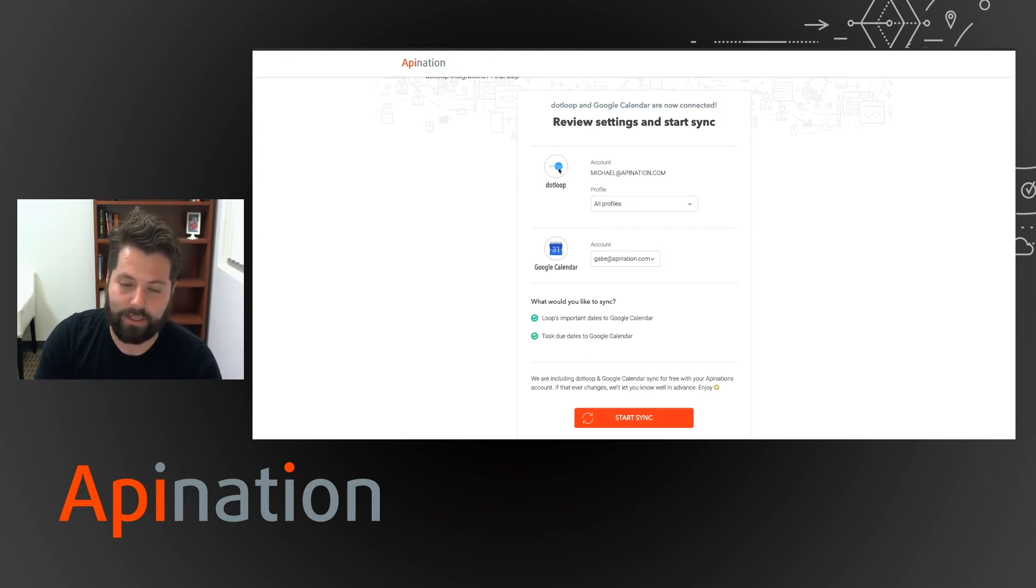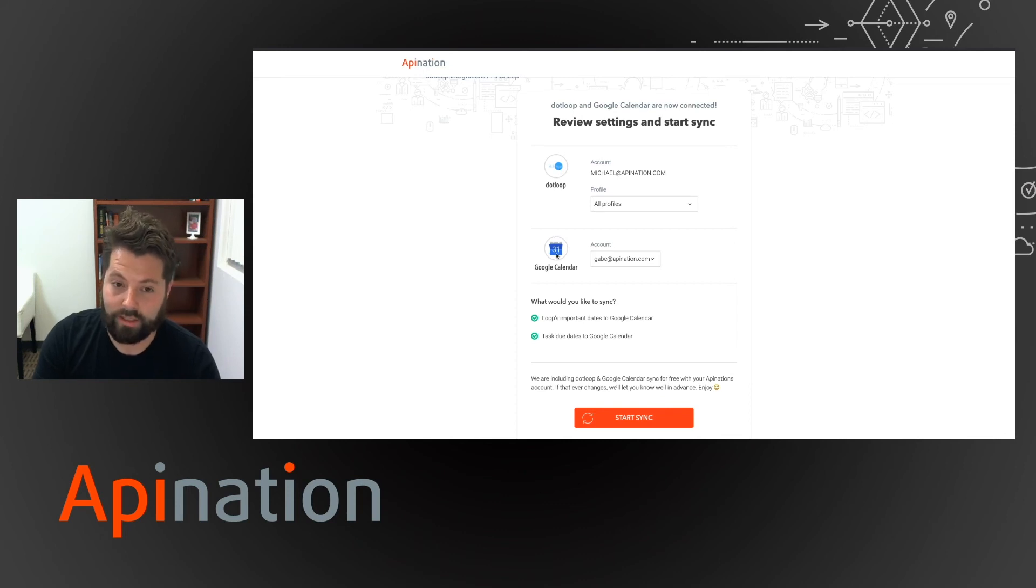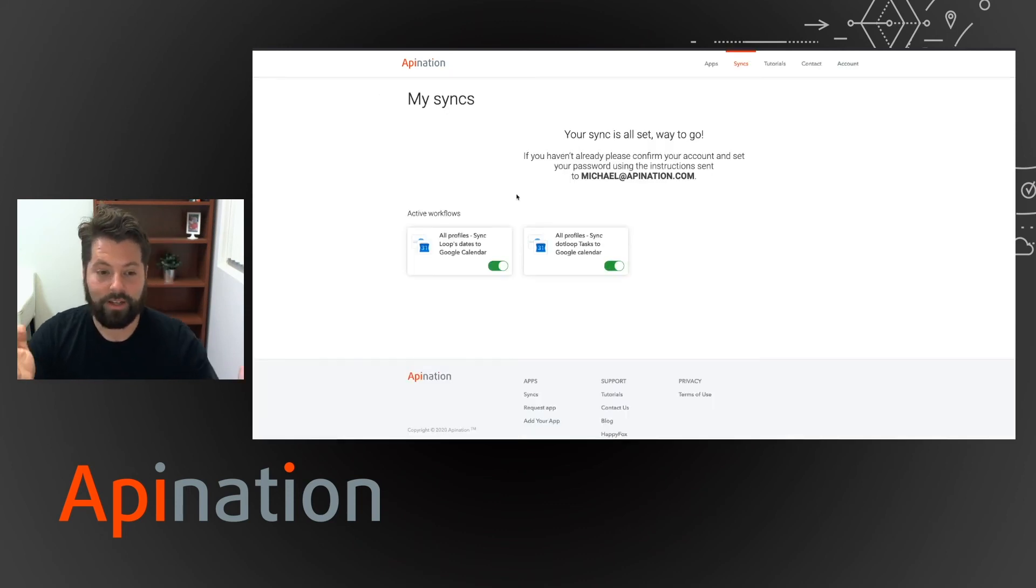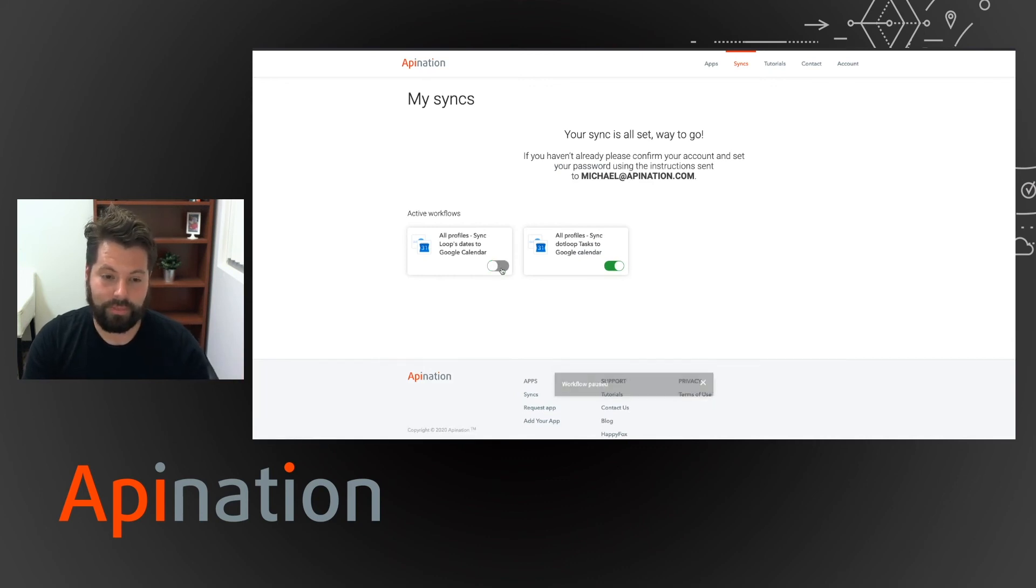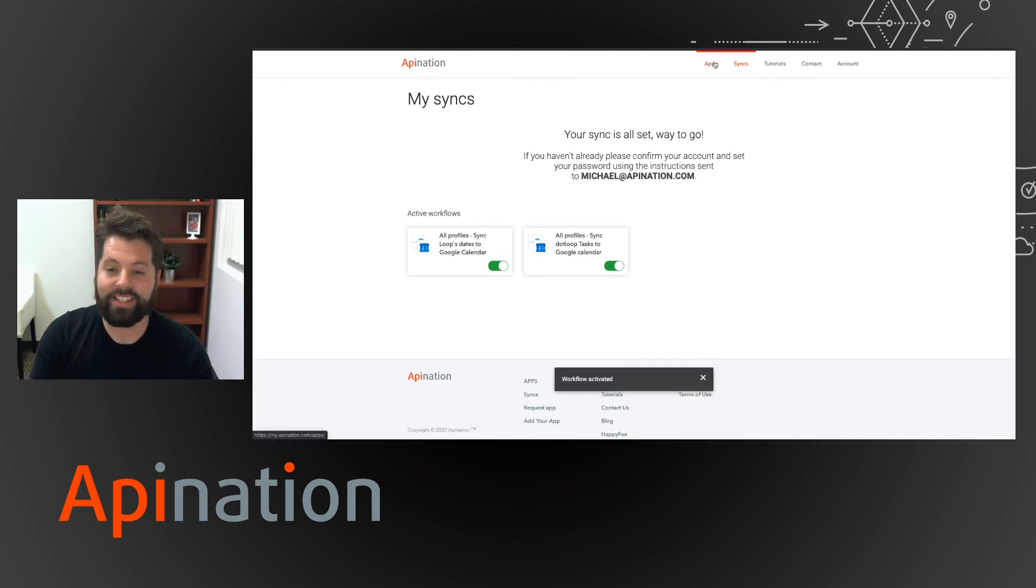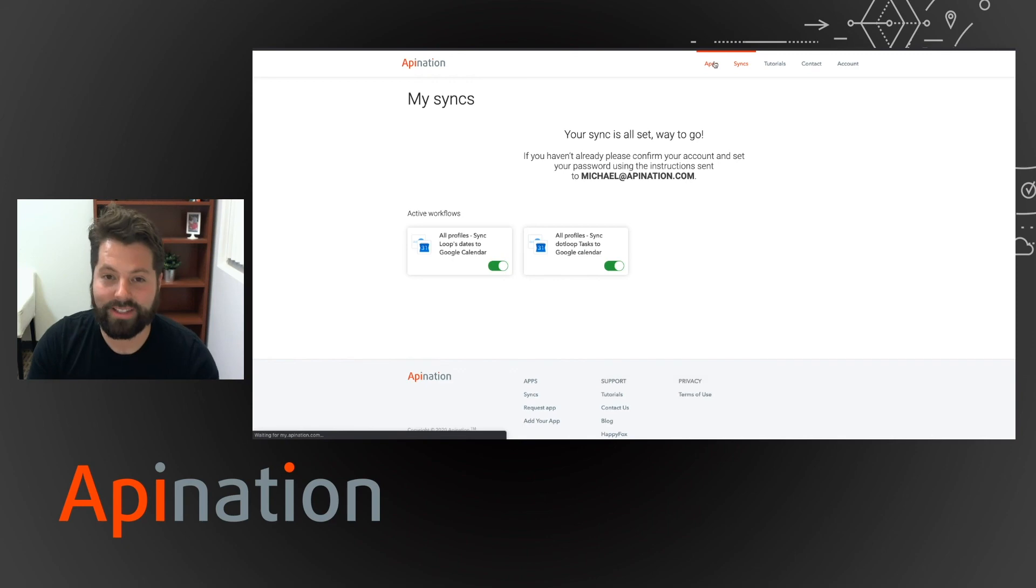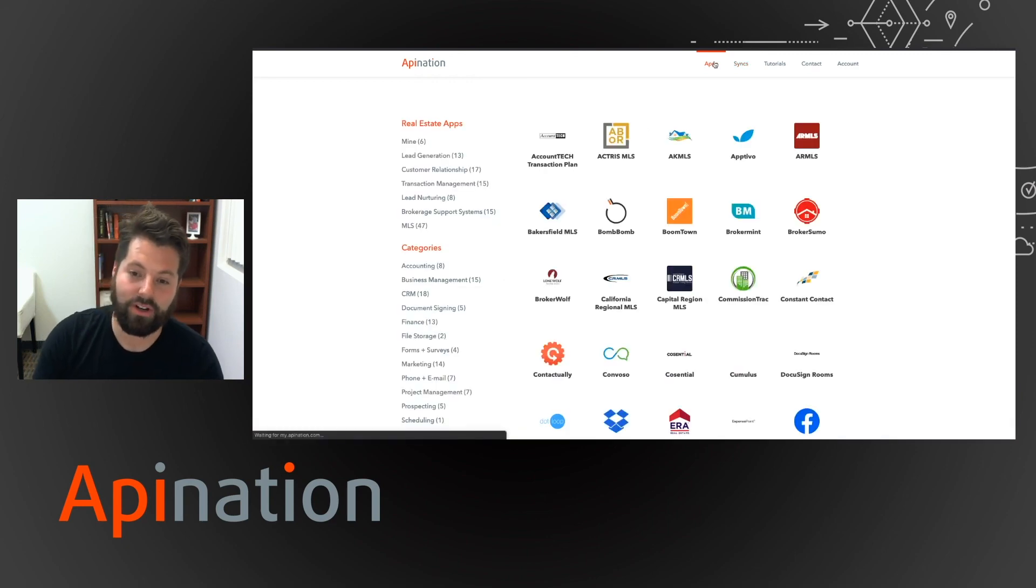That's it. You've chosen your app to automate. You've chosen who you want it to talk to, Google Calendar. And you just hit start sync. And that's it. Your sync is running. You can see. If you want, you can pause it. But we want it running. And that's how easy all these syncs at API Nation are to set up.